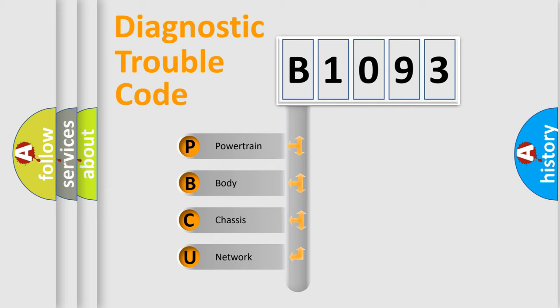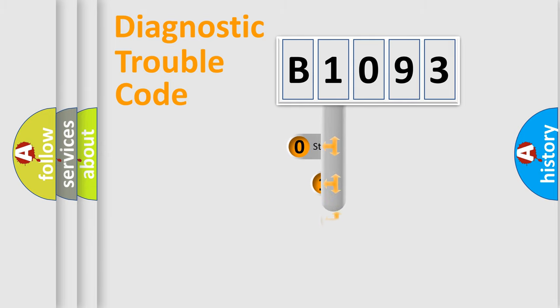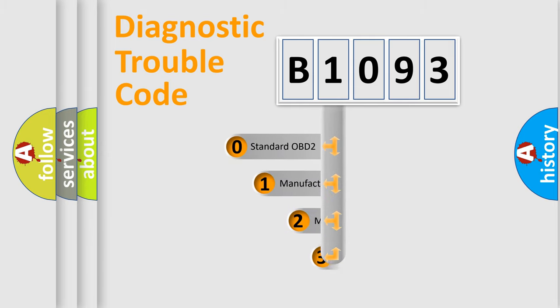We divide the electric system of automobile into four basic units: Powertrain, Body, Chassis, and Network. This distribution is defined in the first character code.